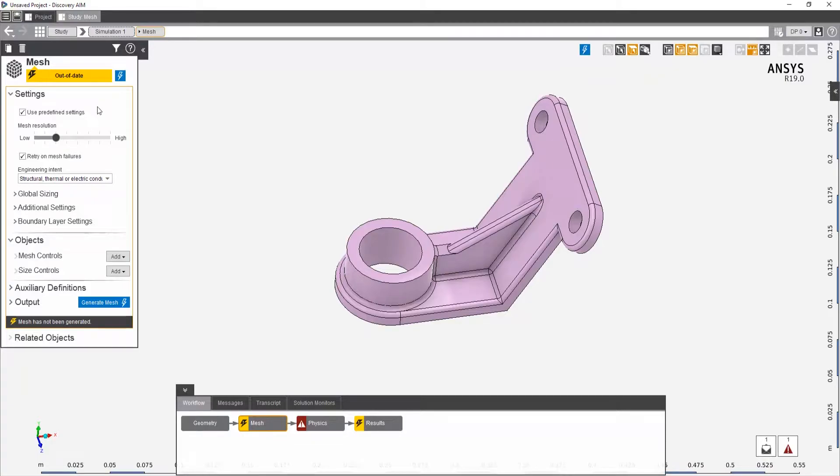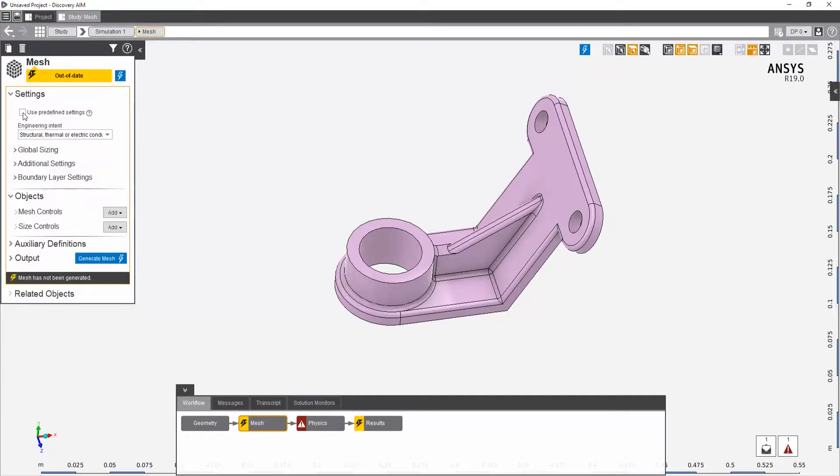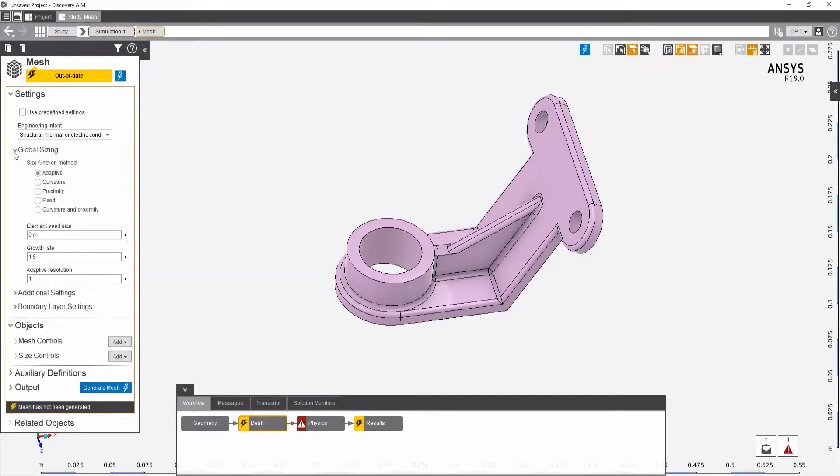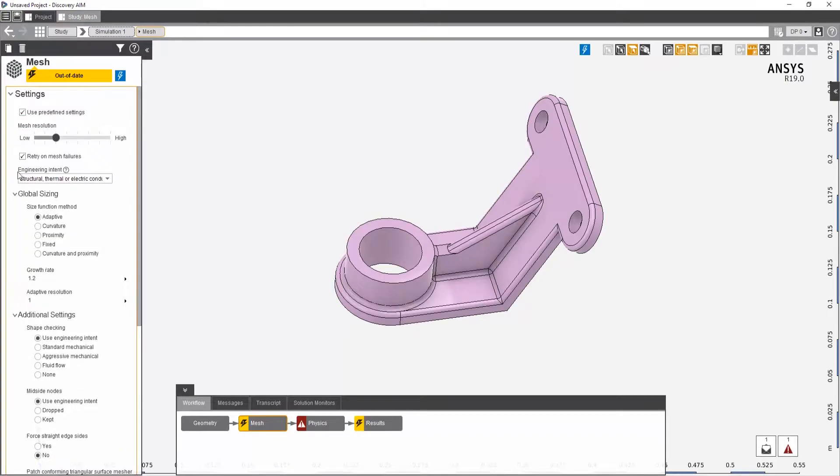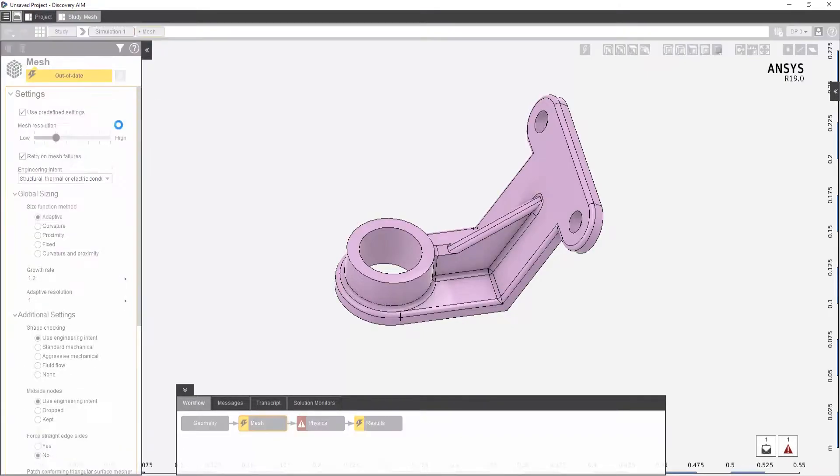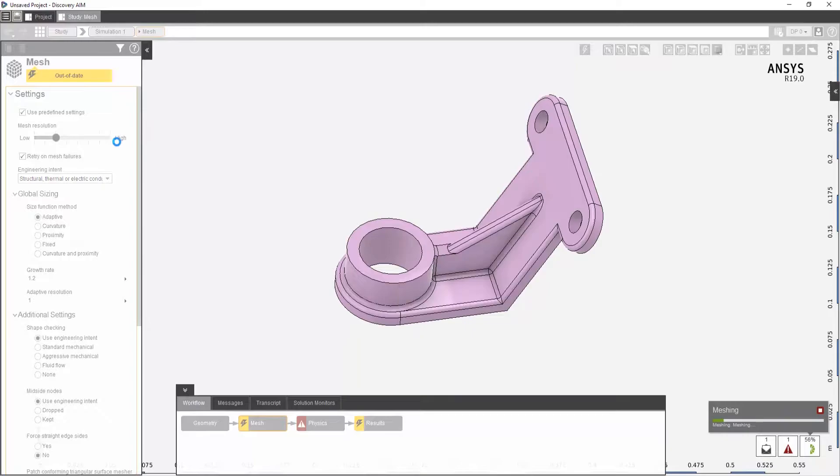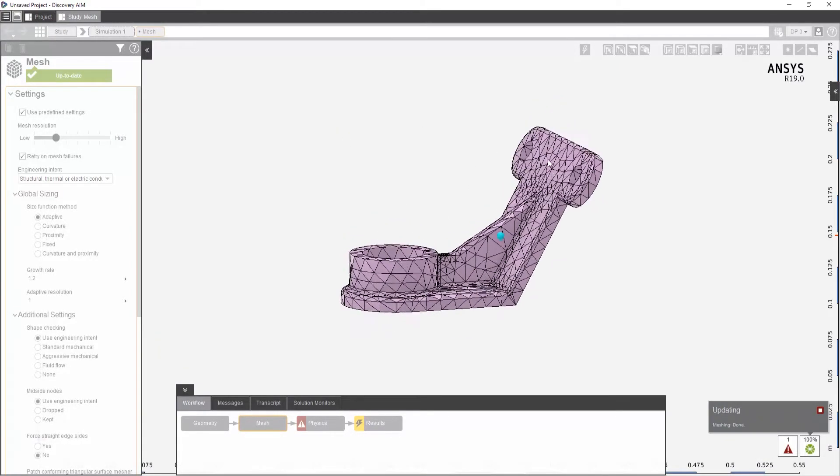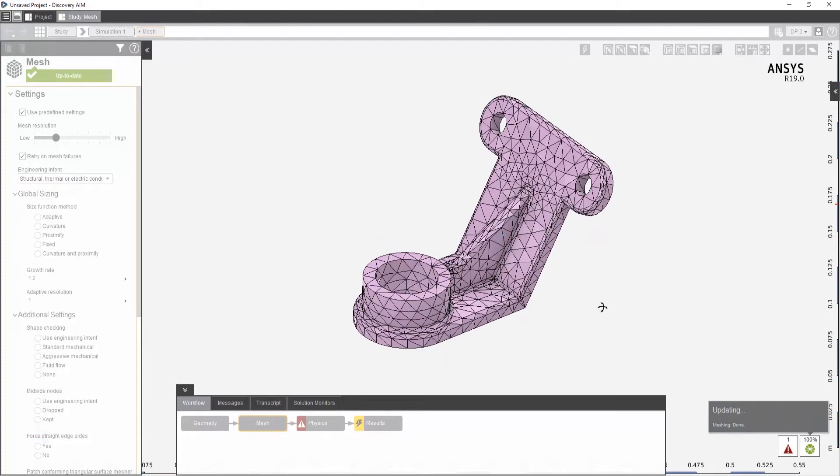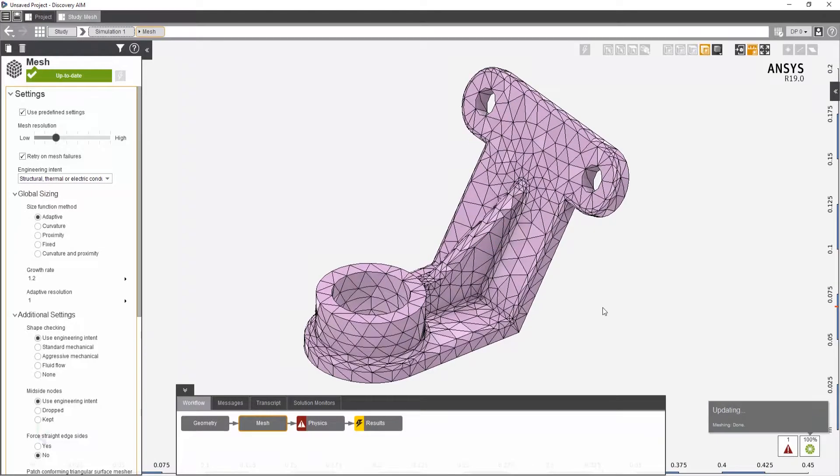Also in the mesh properties, there's what's called the use predefined settings. And if you uncheck that, then you have access to all the global sizing, more additional settings that are available within meshing and ANSYS tools. Let's just keep that checked there. Click on the blue lightning icon there and we'll get a mesh. It's an okay mesh for our purposes.